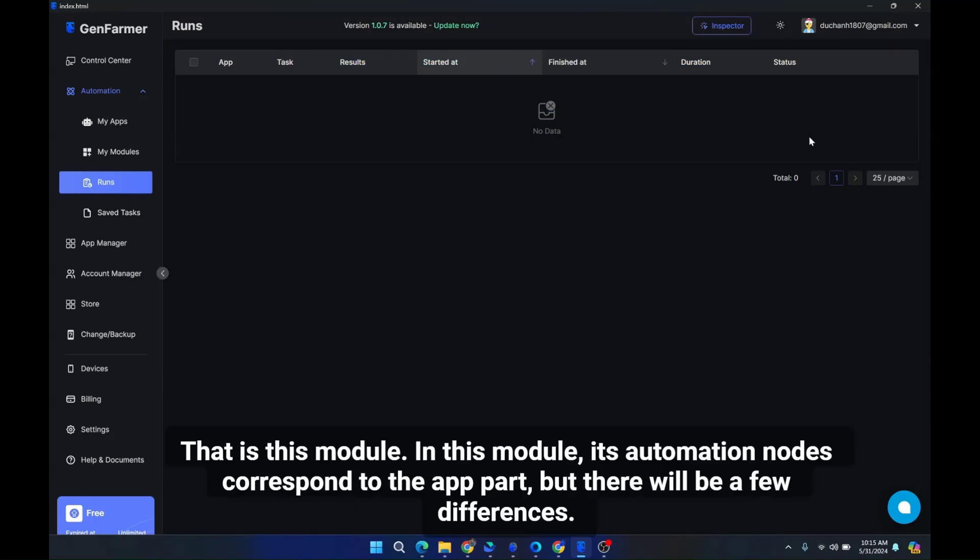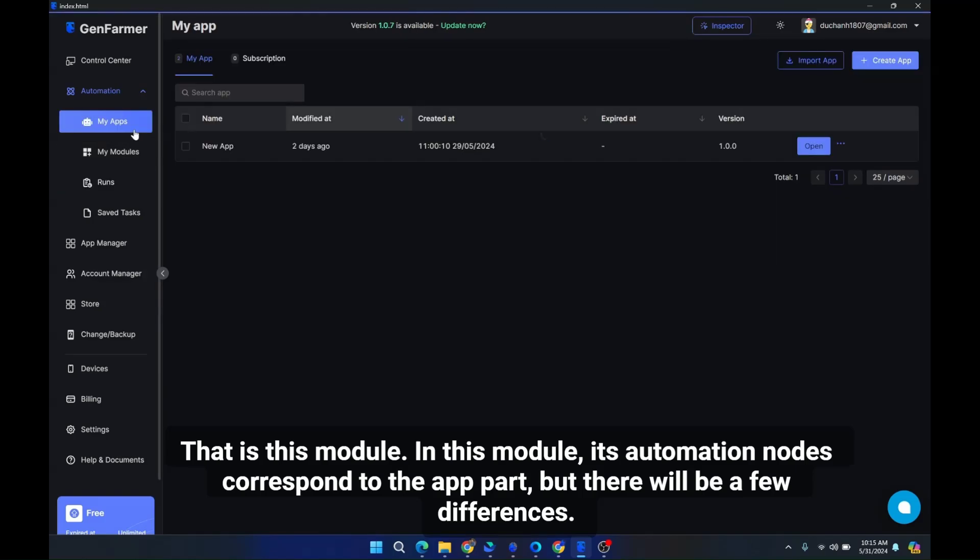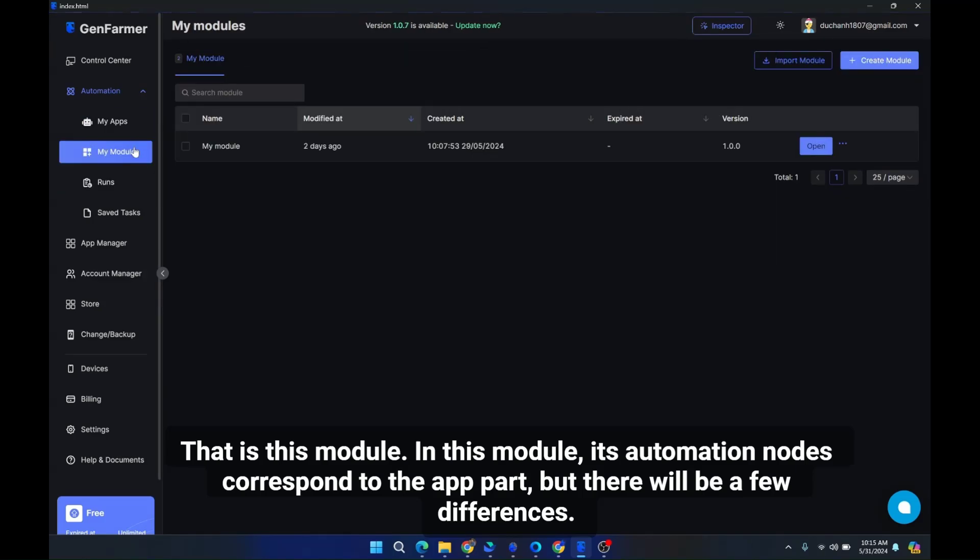In this module, its automation nodes correspond to the app part, but there will be a few differences.